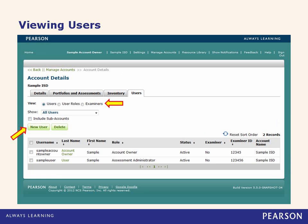The last tab shows all of my users for the account. I can add or delete users to the account here, which I will show you more of in the next slide. You also have multiple views for this screen, including user, user roles, and examiner views.